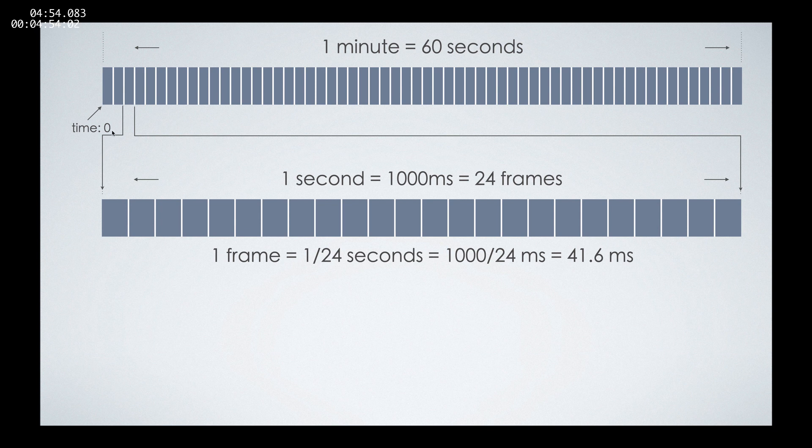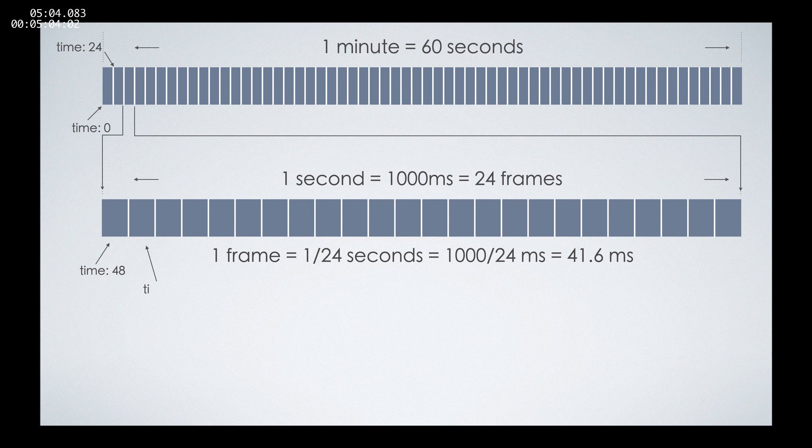Then after the first second has passed, we have 24 frames. And when the third second is starting, we have 48 frames. The next frame will be the 49th frame, and the last frame of the third second will be the 71st frame.